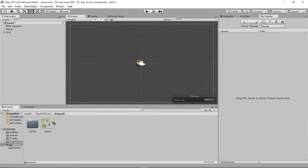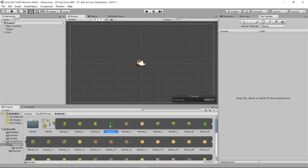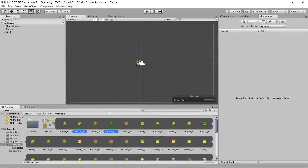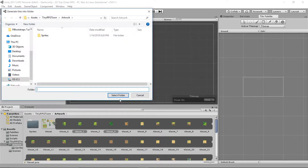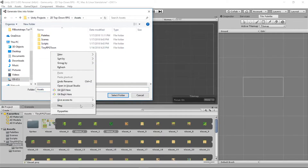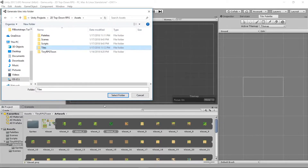It says 'drag tile, sprite, or sprite texture assets here.' So what we're going to do is go to Tiny RPG, go to Artwork, and select one of these sprites. I'm going to select Tile Set 3 and Tile Set 1 — that seems pretty good. I'll drag them right here. Let's go to Assets, create a new folder, call it 'Tiles', and select folder.